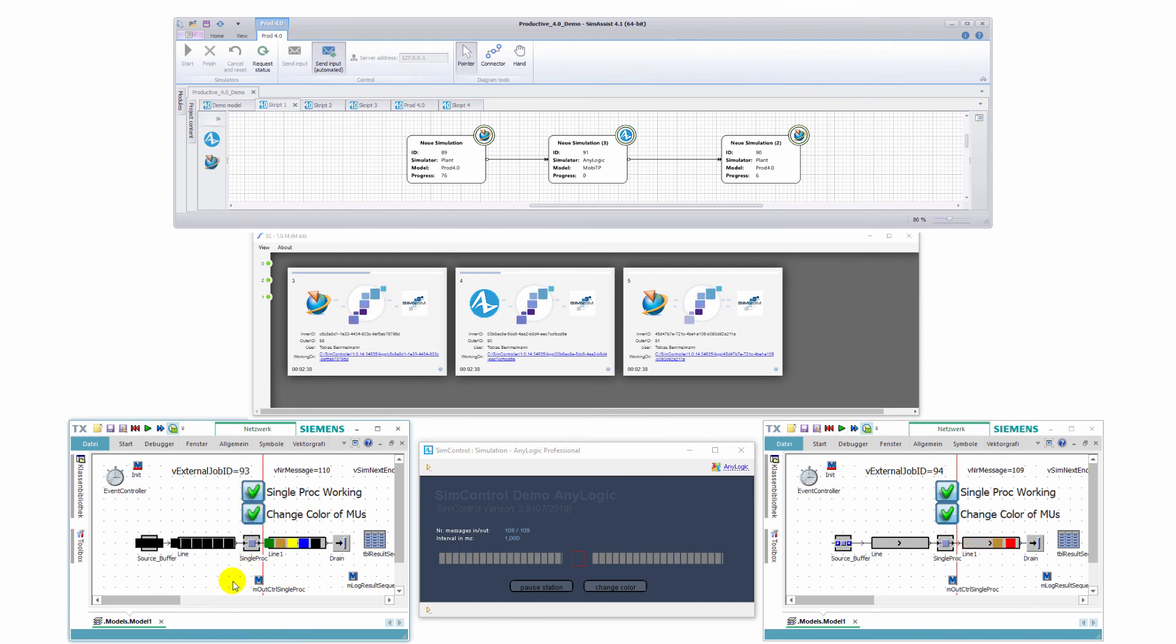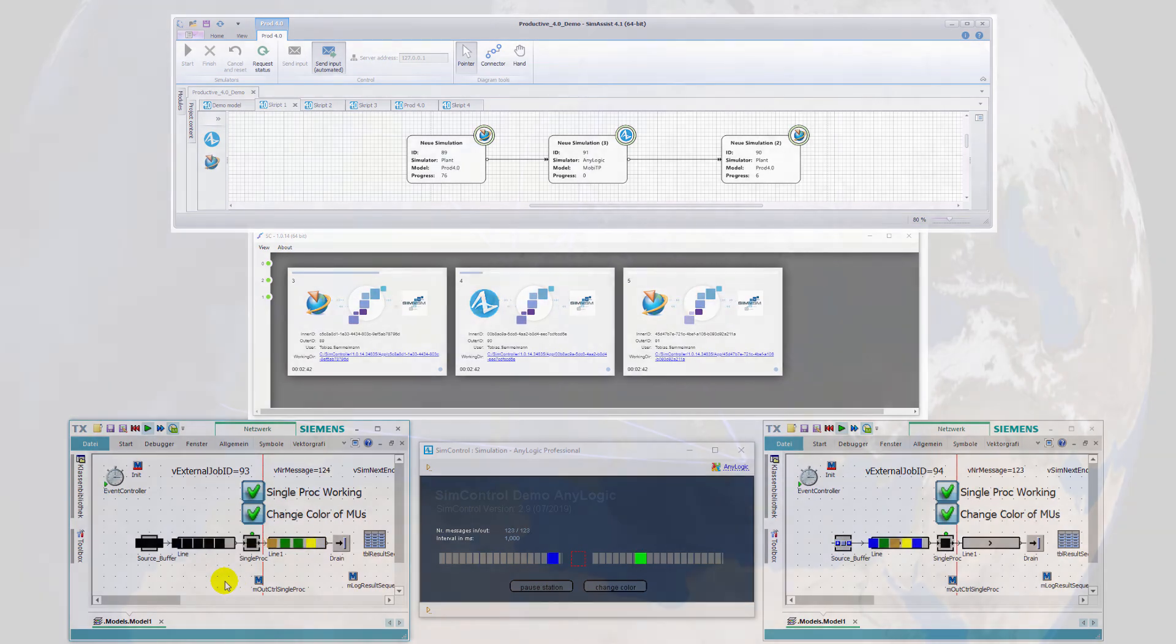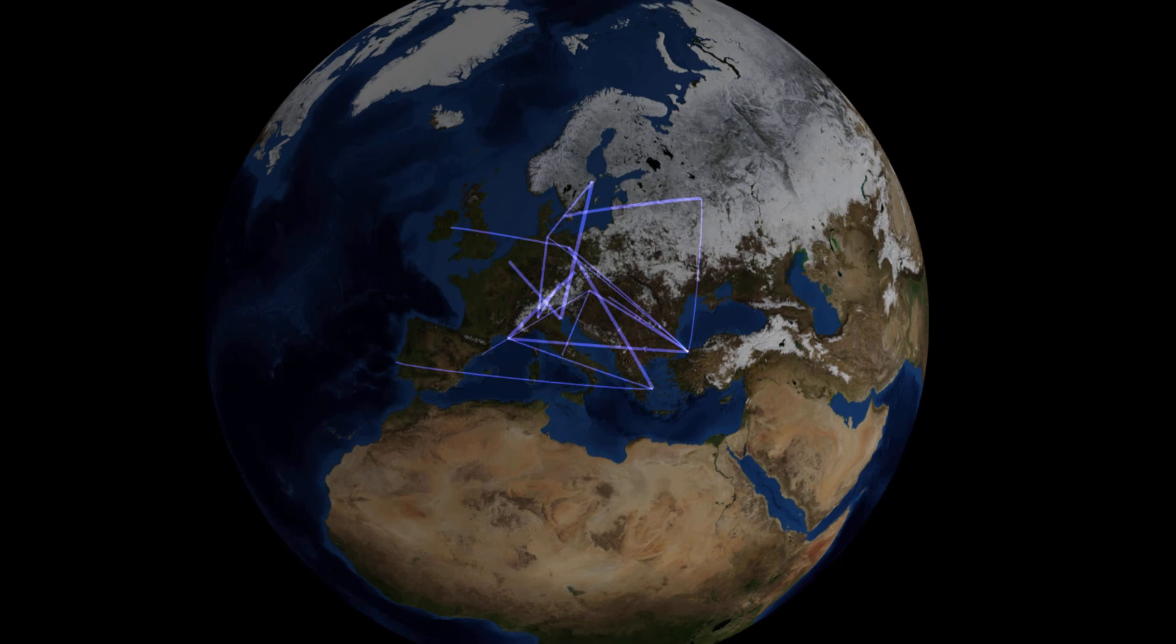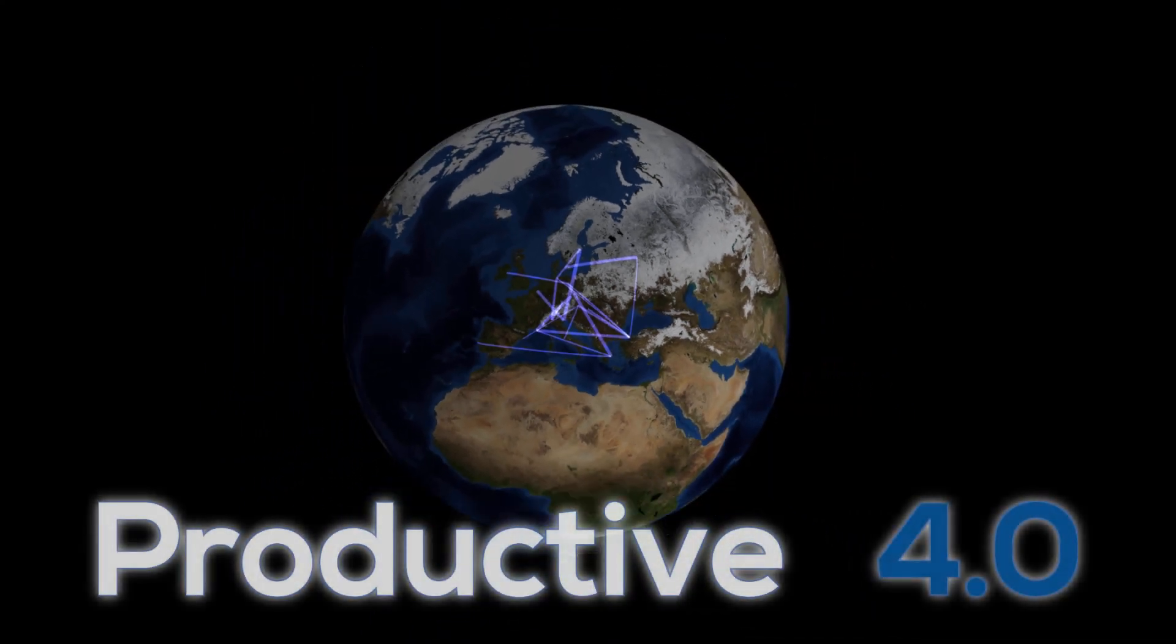Thank you very much for following this brief overview of the new possibilities of vertical and horizontal model integration, resulting from our simulation developments within the scope of Productive 4.0.